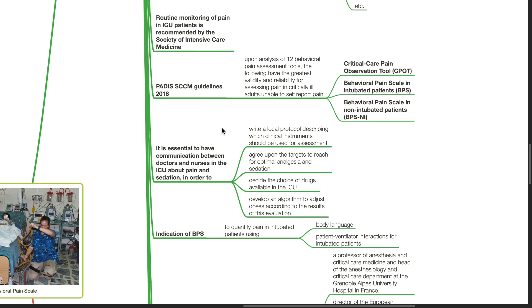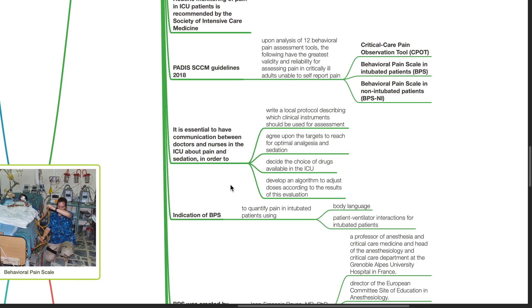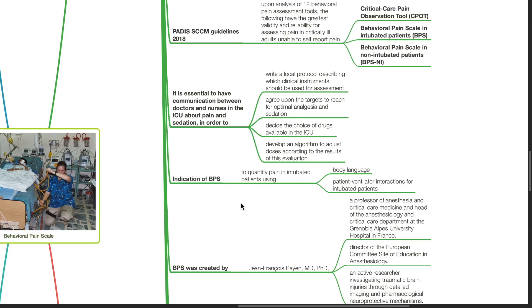It is essential to have communication between doctors and nurses in the ICU about pain and sedation in order to write a local protocol describing which clinical instruments should be used for assessment, agree upon the targets to reach optimal analgesia and sedation, decide the choice of drugs available in the ICU, and develop an algorithm to adjust doses according to the results of this evaluation.